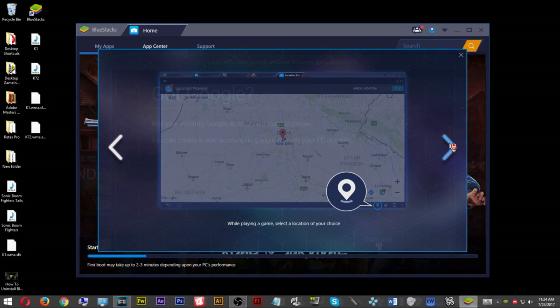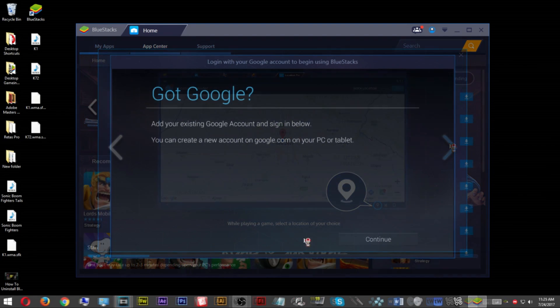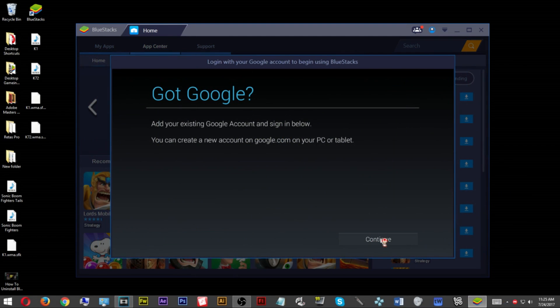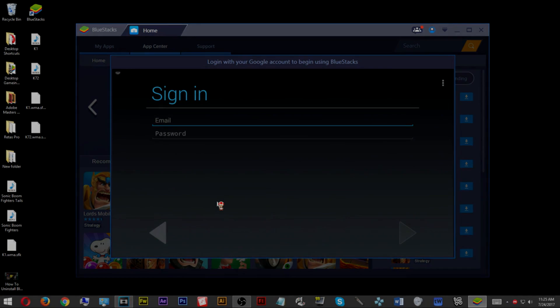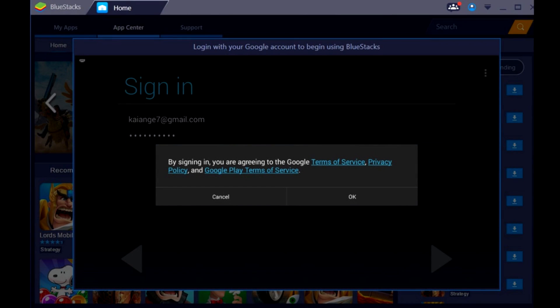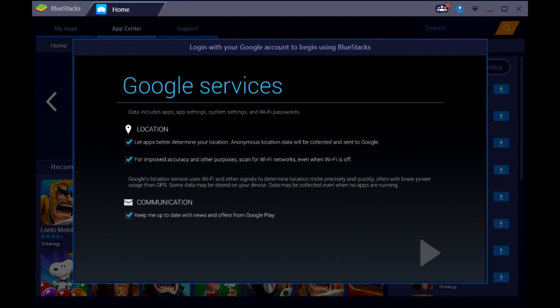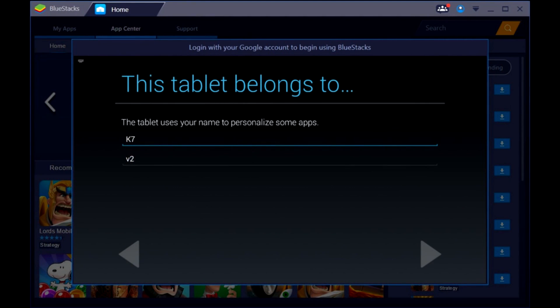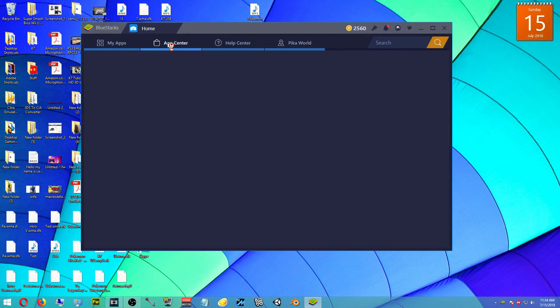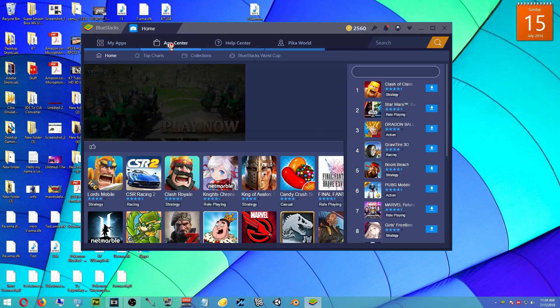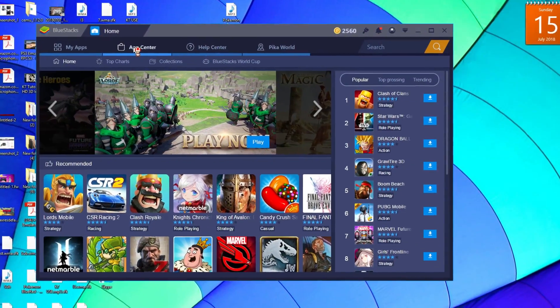Once the BlueStacks application is finished loading, a new window will pop up requiring you to sign in. Once you sign in, there will be some further steps you'll have to take. Go through and complete the task. Once you've done that, the BlueStacks application will now open. Here on this page you'll see plenty of Android games that you can play and install to your BlueStacks application.